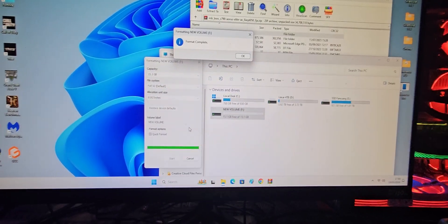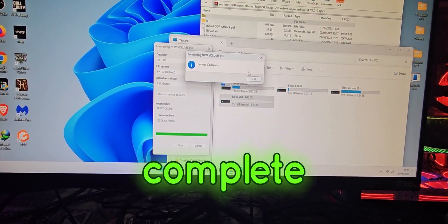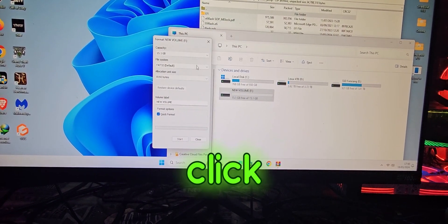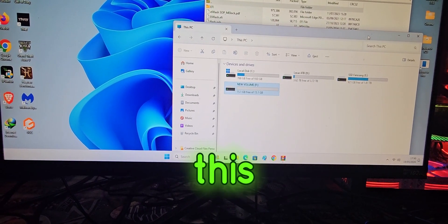When you see format complete, just click OK and close this.